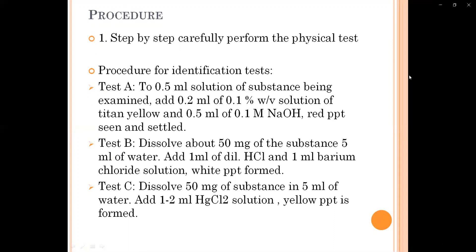In the procedure, we have to perform this step by step. First is the physical test. We will perform this physical test by observing its nature, color, and odor. We also check the solubility — whether it is soluble in water or not, and whether it is soluble in ethanol or not. After that, the identification tests are required.